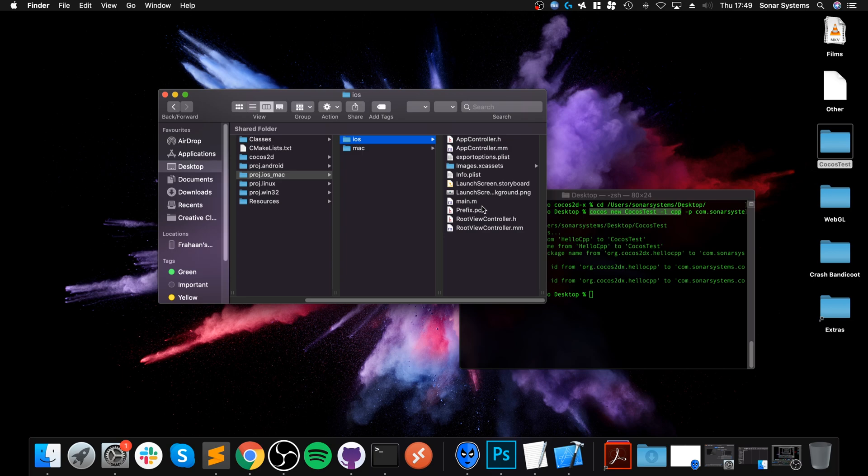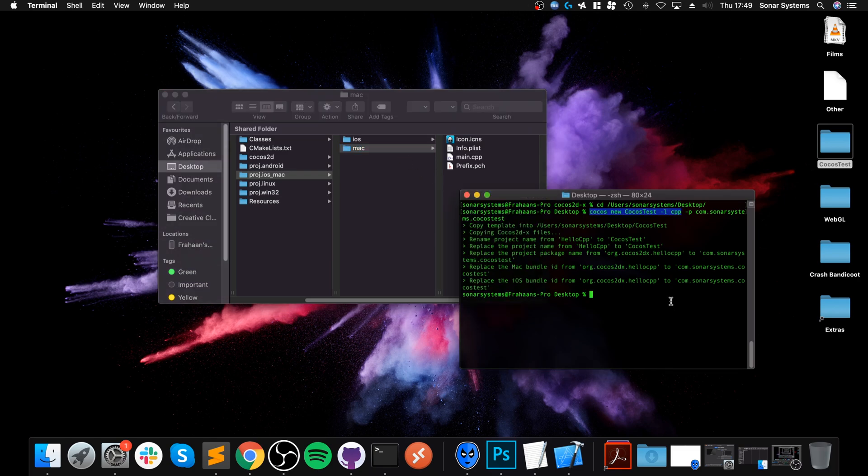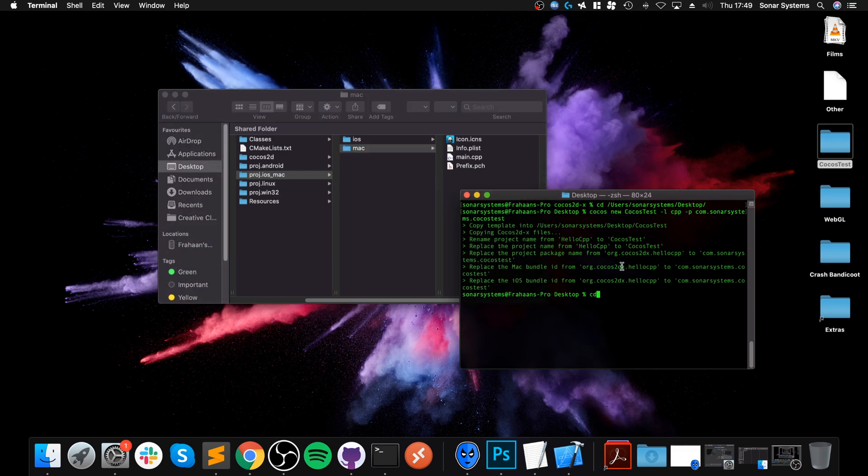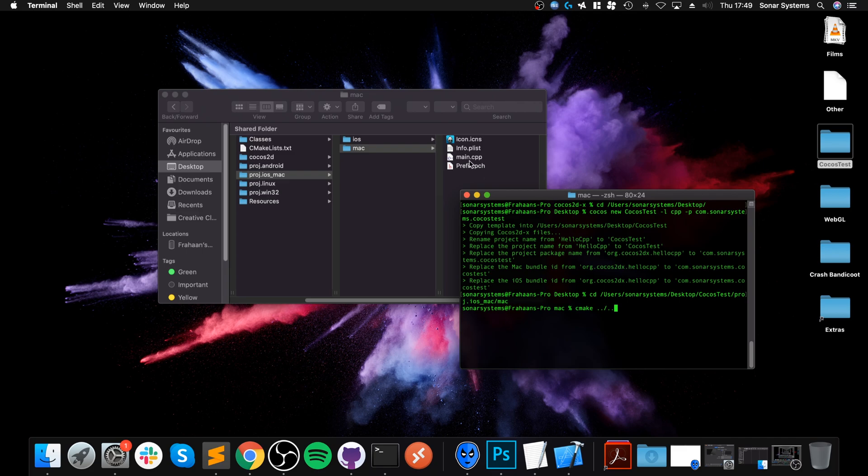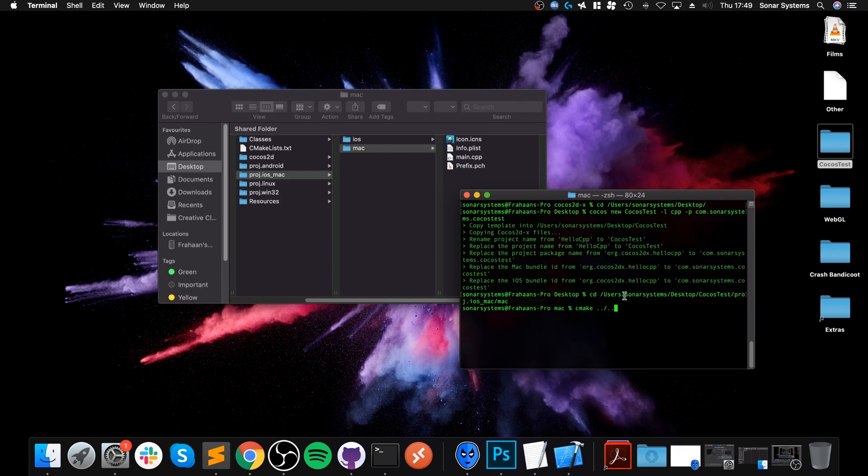You can build it for Xcode or something else. I'm going to choose Xcode. So we want to cd to this Mac folder. Now what we need to do is run CMake, which is right here. And put CMake dot dot, forward slash dot dot. The two dots take us back one directory. And then we have another two dots after forward slash that takes us back another directory.